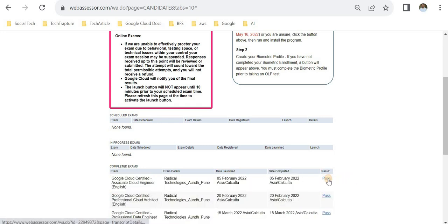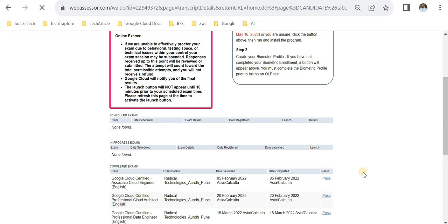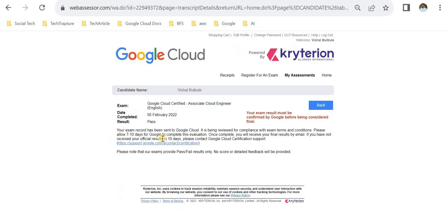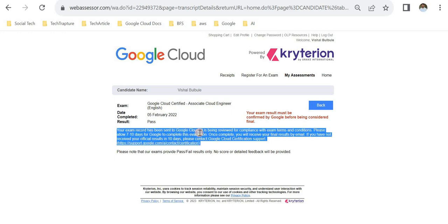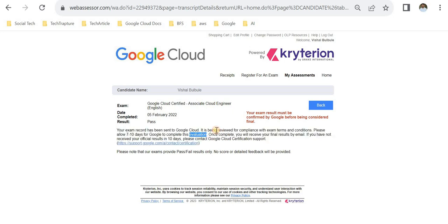If you click inside this, it will show that the exam record has been sent to Google Cloud and it's being reviewed for compliance. Google will send you the certificate after two to three days or within a week maximum. This is just a disclaimer; they don't consider this result as final. You'll get official results from Google in Gmail, but you can first check the status in Web Assessor. Just wait for a couple of days and you'll get an email from Google.